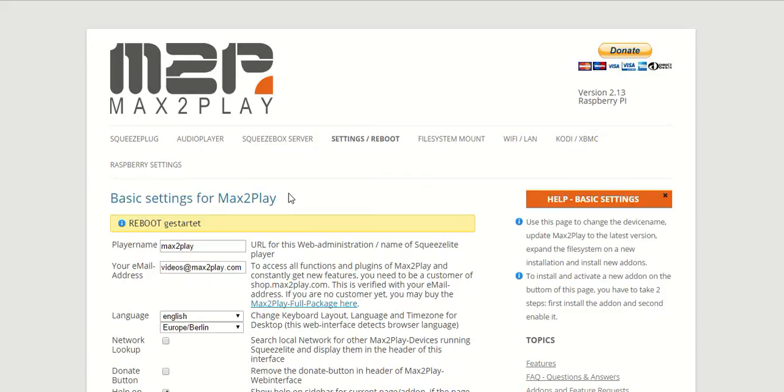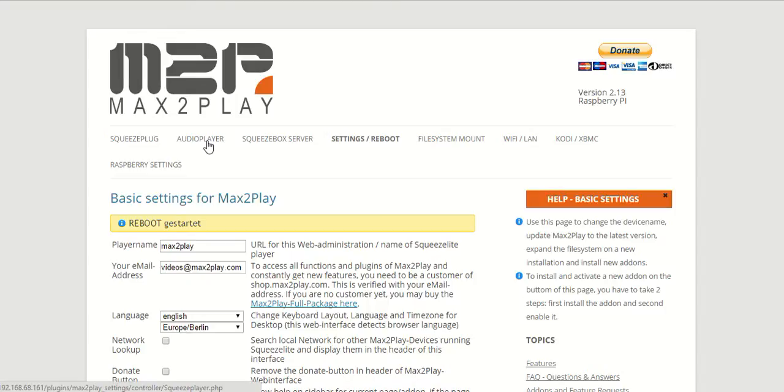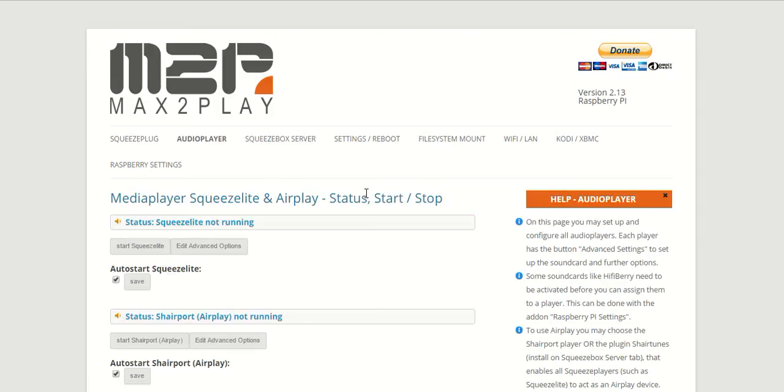Because we want SqueezeLite, our preferred audio player for the SqueezeBox server environment, to work properly, so we have to go to audio player and set up the settings there as well.